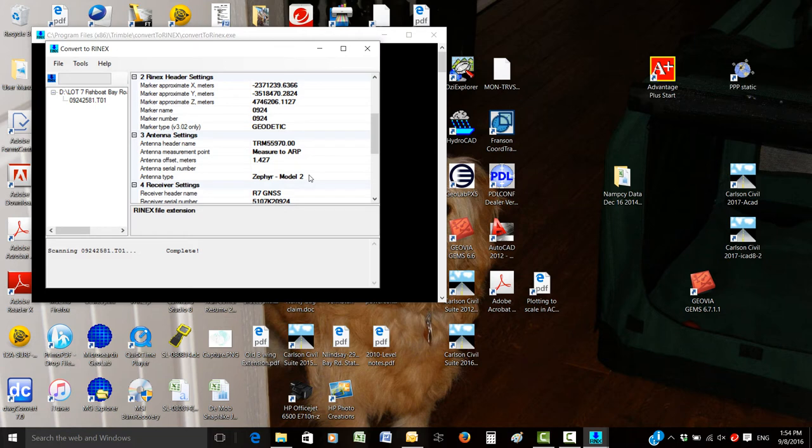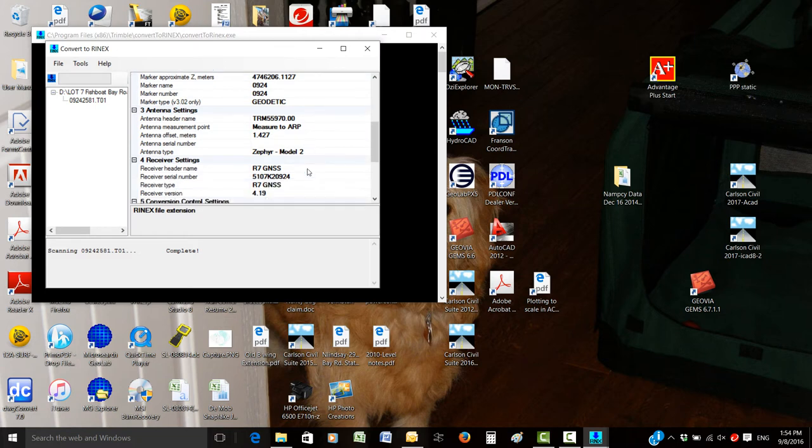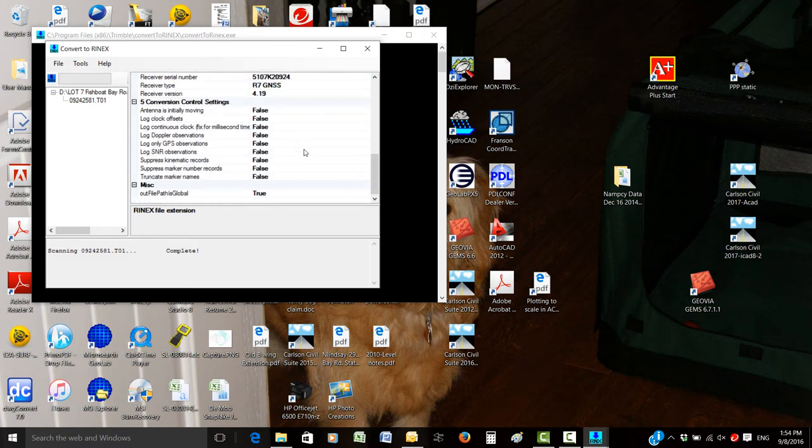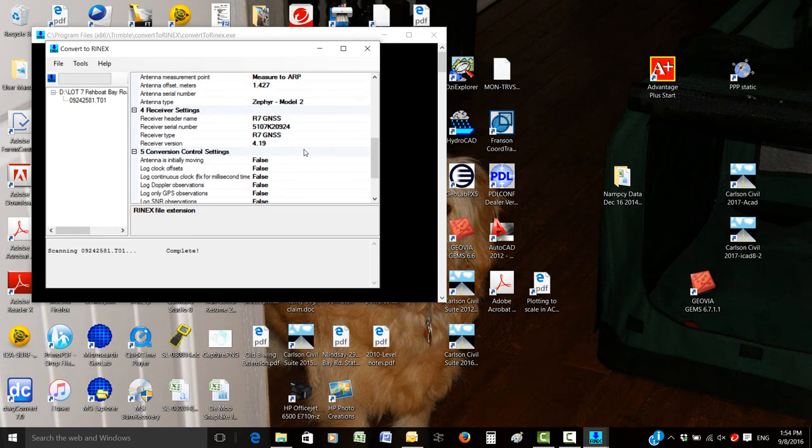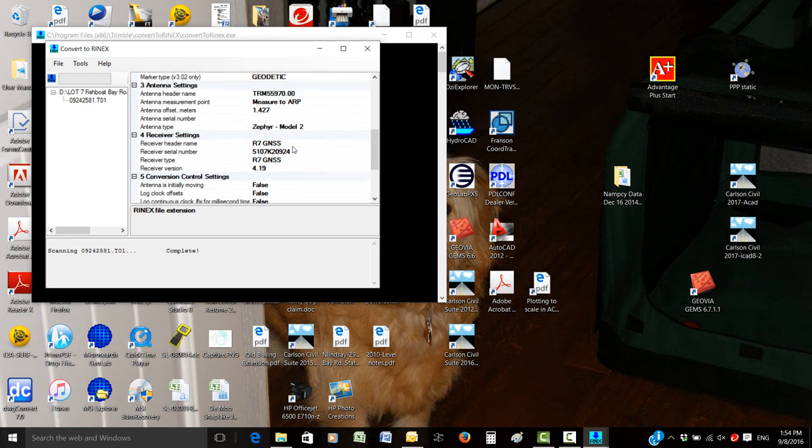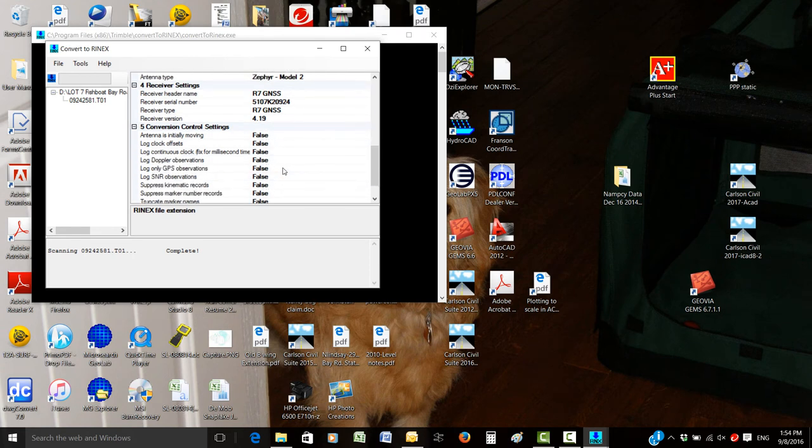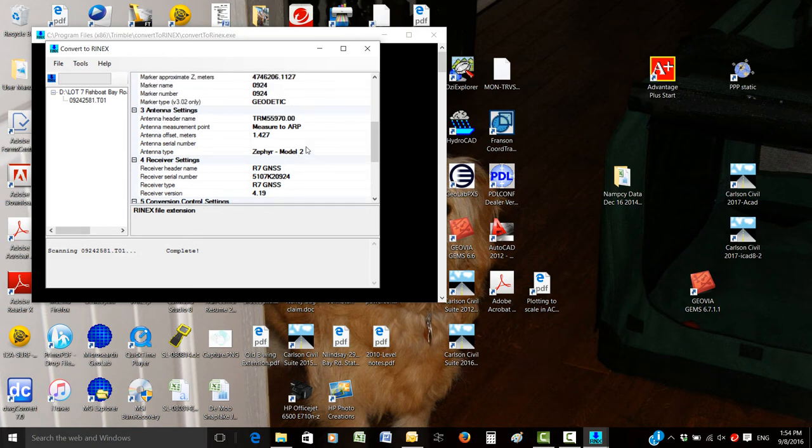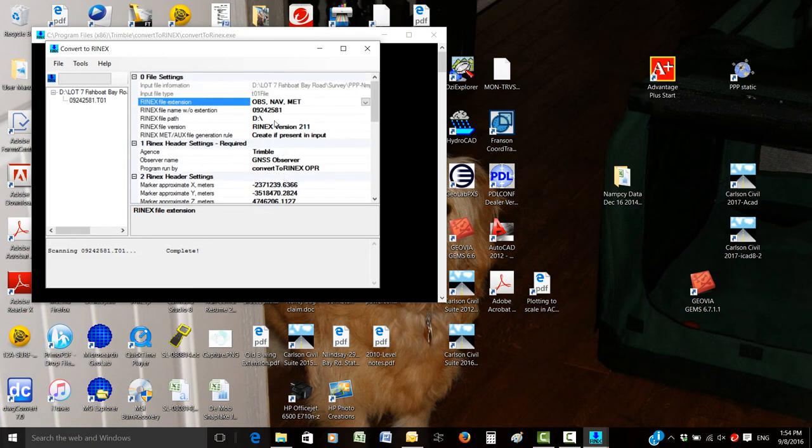After you're happy with the settings - and these are the only real things you need to change - just glance through to make sure it's correct and not corrupted. Verify your antenna details, and also up here your ops nav met file and where your paths are.